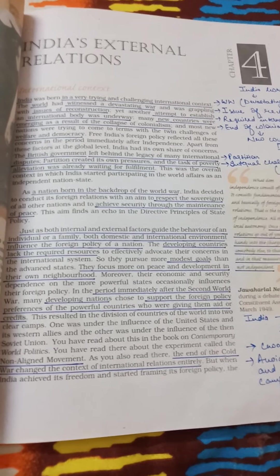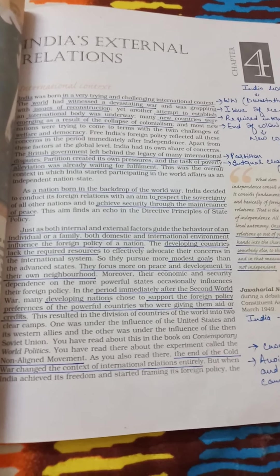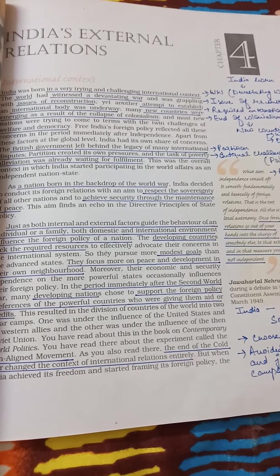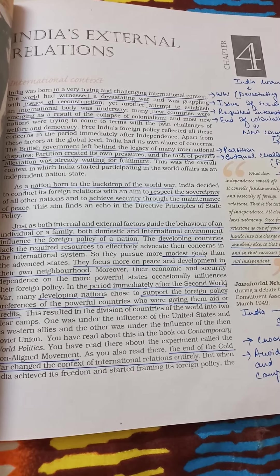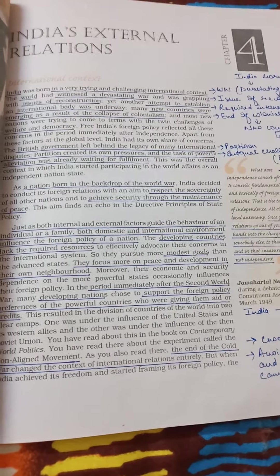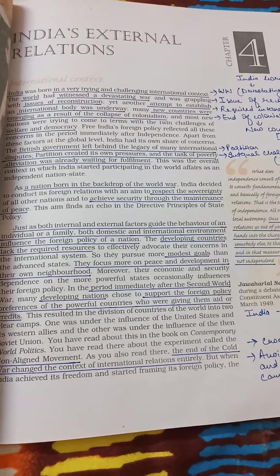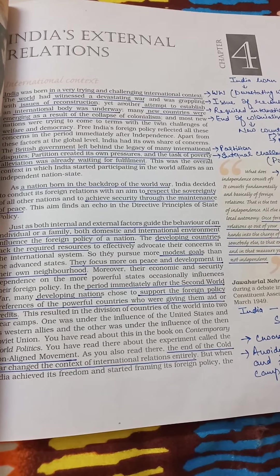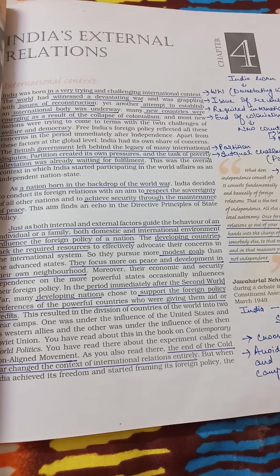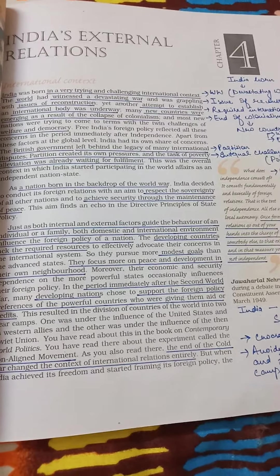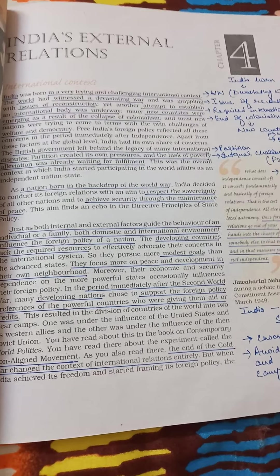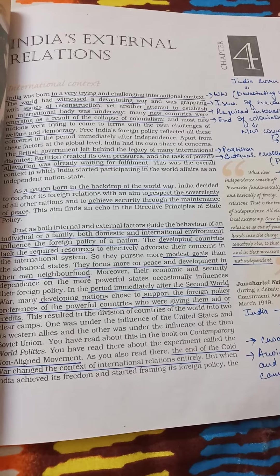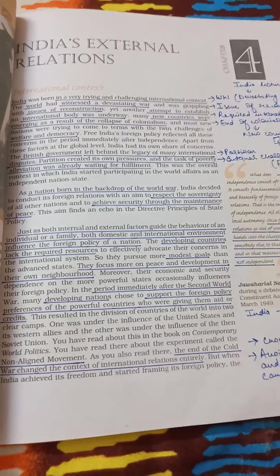Good morning students. Today I am starting with Chapter 4 - India's External Relations from the book 'Politics in India Since Independence'. In the past three chapters we read about all the internal challenges India was facing right after independence. India's goals were to achieve unity, democracy, and development. Now, while India was looking at its internal matters, it was also important to deal with external matters and have its own foreign policy.